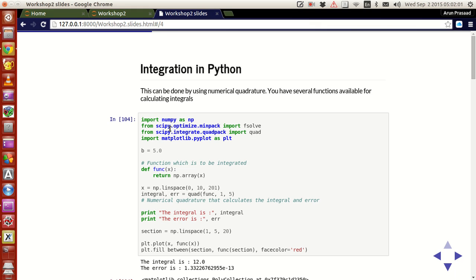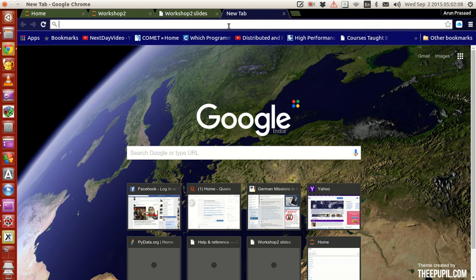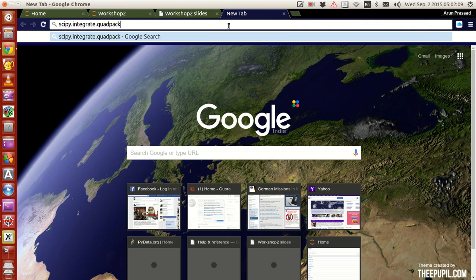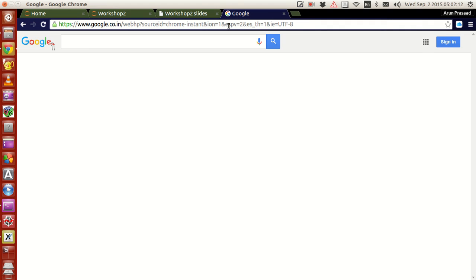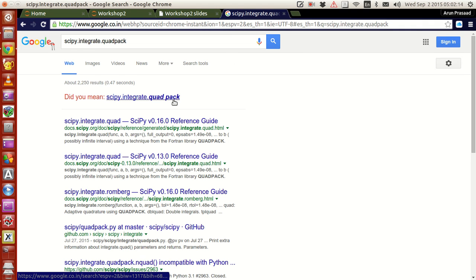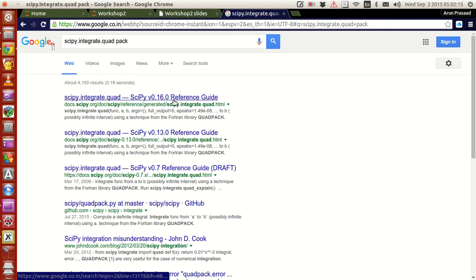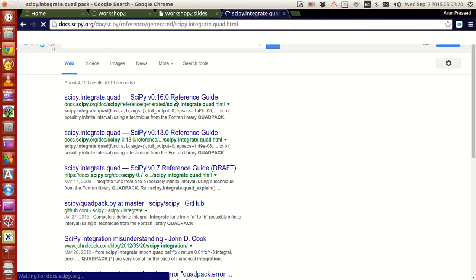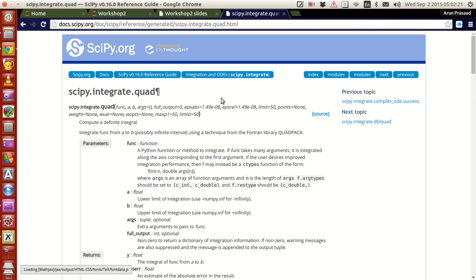If you have any questions about what scipy.integrate.quadpack is, just open an internet browser, type scipy.integrate.quadpack, and press enter. You will get a lot of references regarding SciPy.